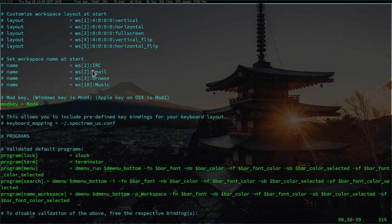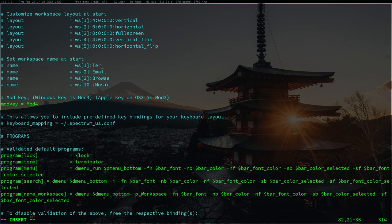You can also define key bindings for specific programs. For example, binding Firefox to start with Mod+Shift+B. I have Chromium so I can replace that. We can also set the workspace names — I'll change the first workspace name to `terminal` because that's normally where I work, and the second one to `browser`. I could change the third and fourth as well but I'm just making an example. I need to activate these options by deleting the hashtags, then save the file.